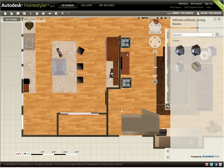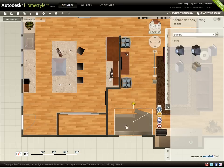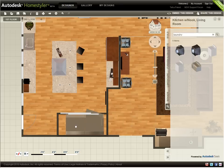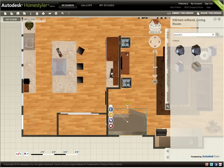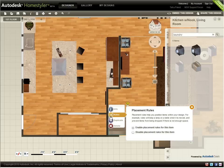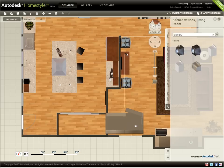Notice that Homestyler won't let me place this washer-dryer unit because of the open dryer door. However, I can disable an item's placement rules and allow it to overlap to take this into account.